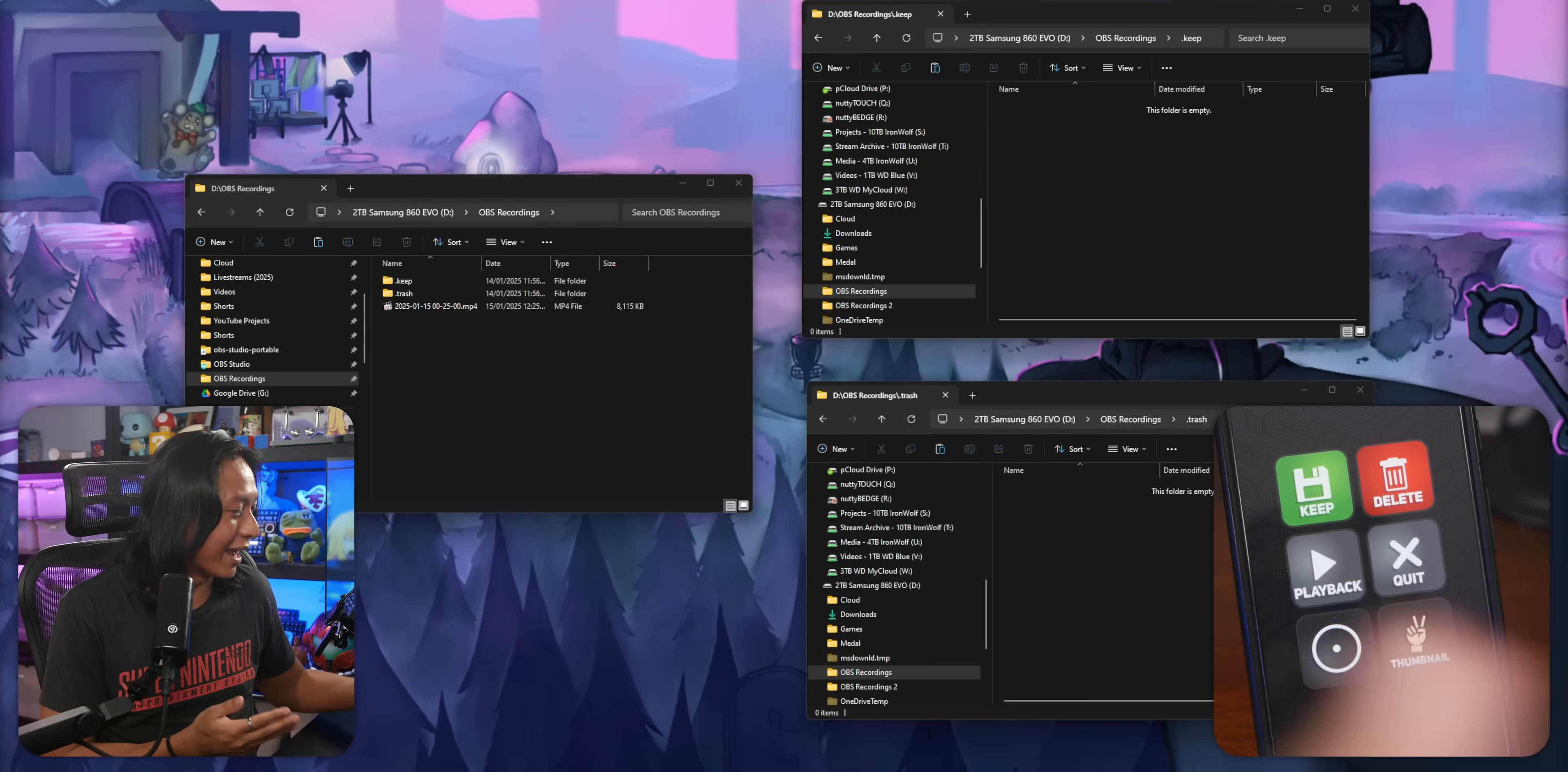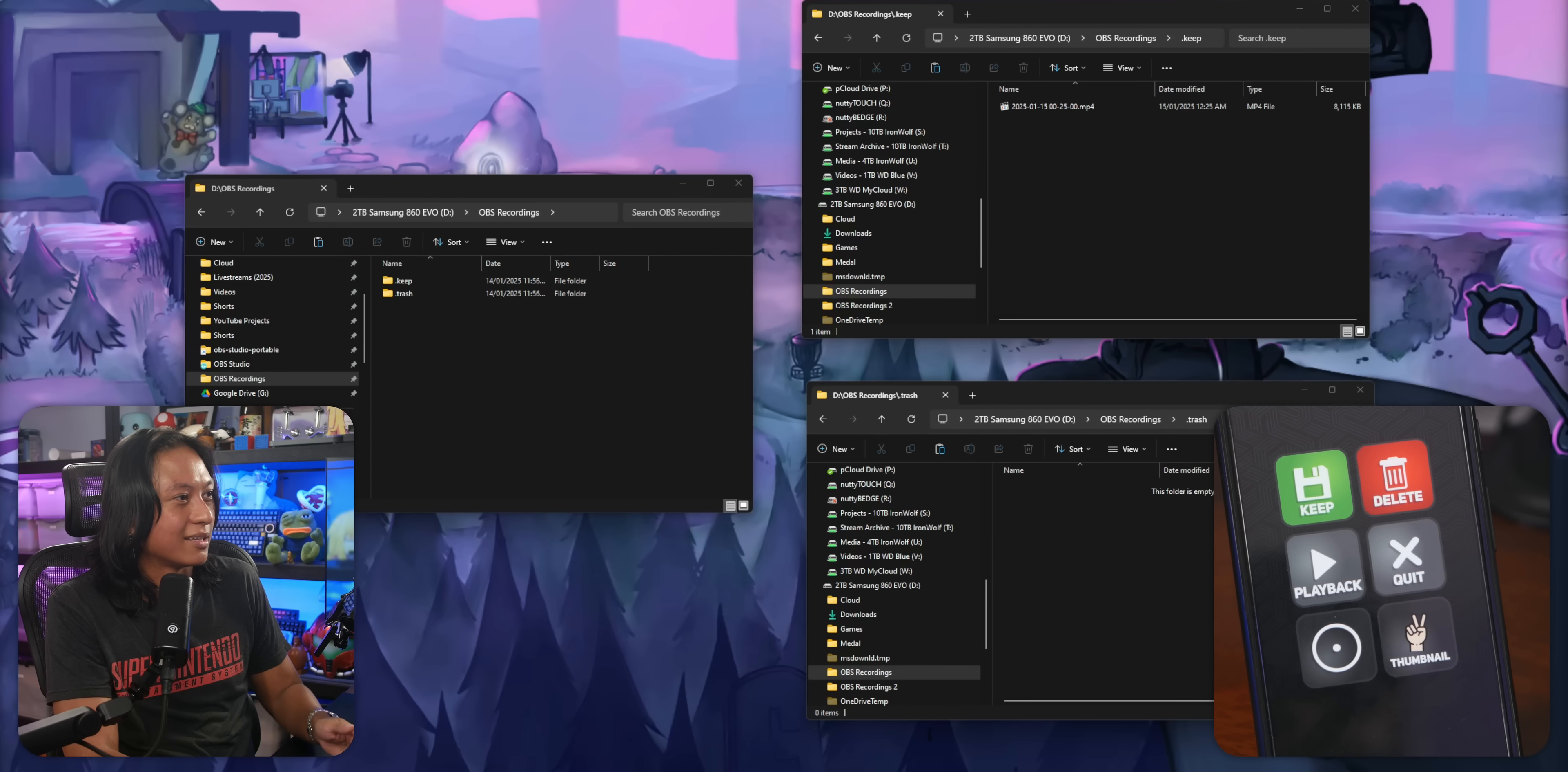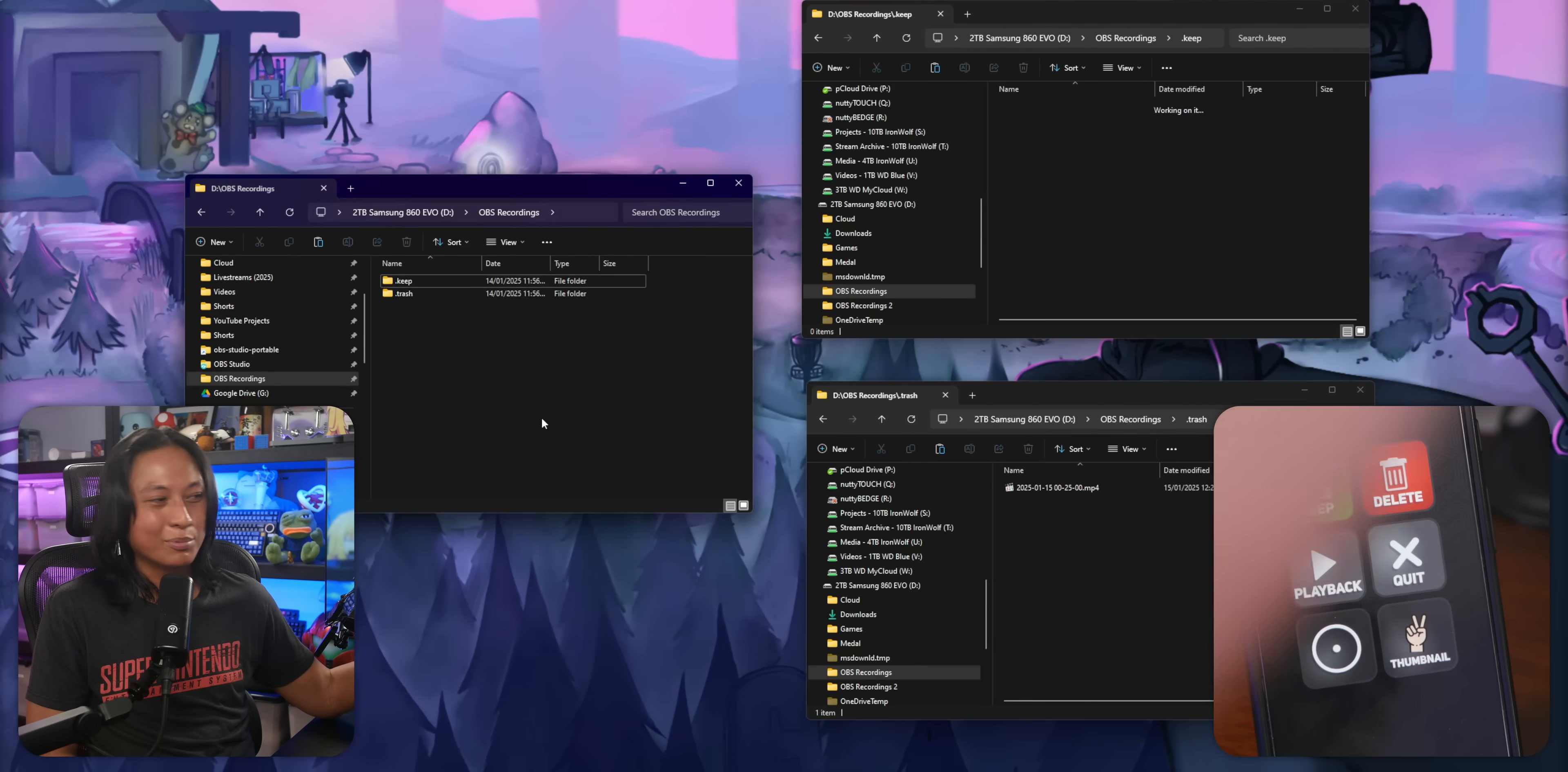And then if I want to save that recording, let's just say that recording was good and I want to save it, I can press the keep button and then look what happens to that video. If I press keep, boom, it gets sucked up into this keep folder over here. Or let's just say I messed up that recording and I want to delete it. I can press this button that says delete and that recording gets sucked up into my trash folder.